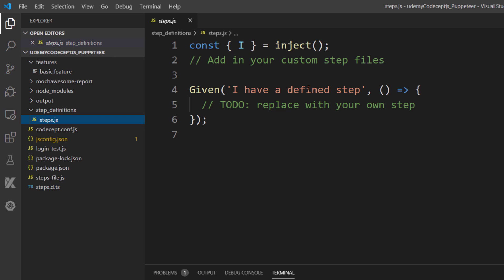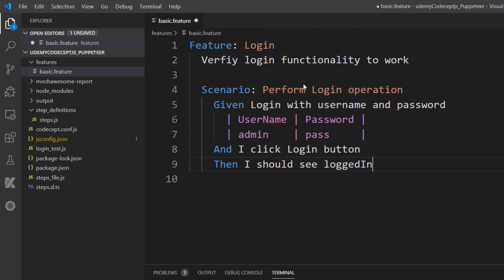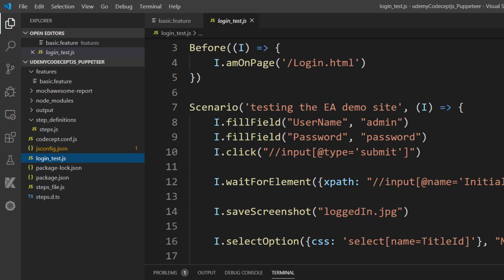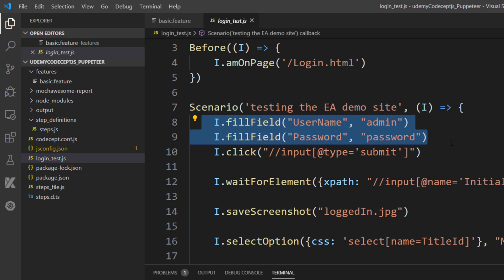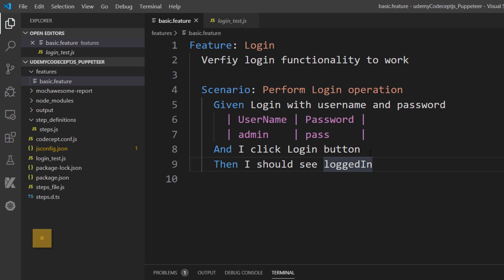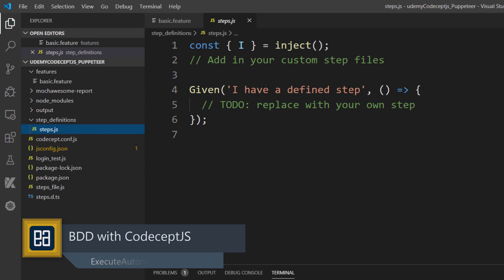Now I'm going to write a very simple scenario that we saw in our slides — a login operation. It goes: Given I login with username and password, I fill username as admin and password as password, then I click the login button, then I should see whether the login happened or not. We need to generate the step definitions for this.